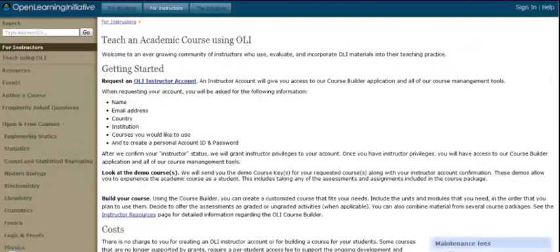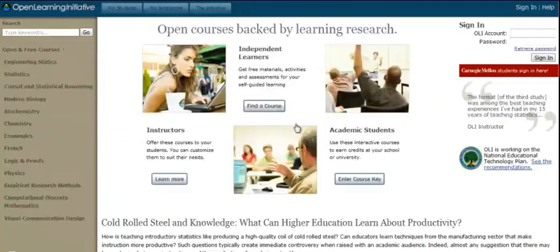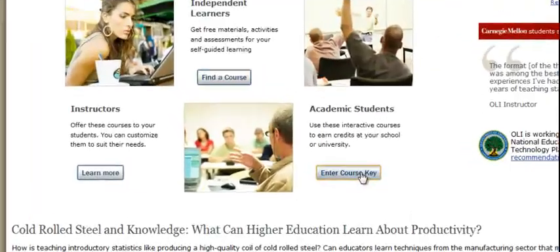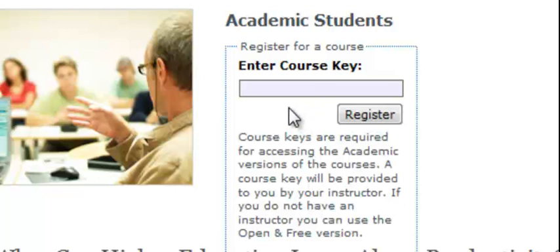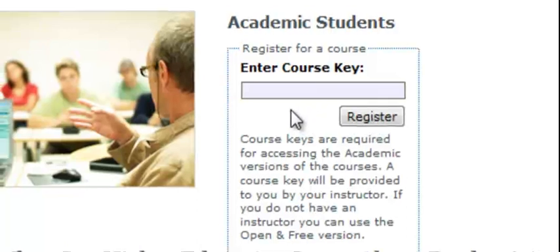Once the course is built, the student simply enters the course key that is given to the instructor after they upload the class. You enter your course key, you go in, and you participate with your class.